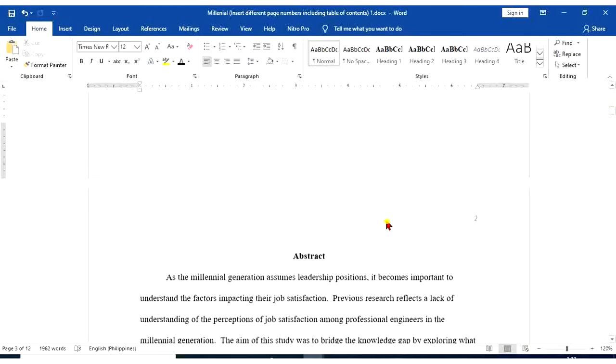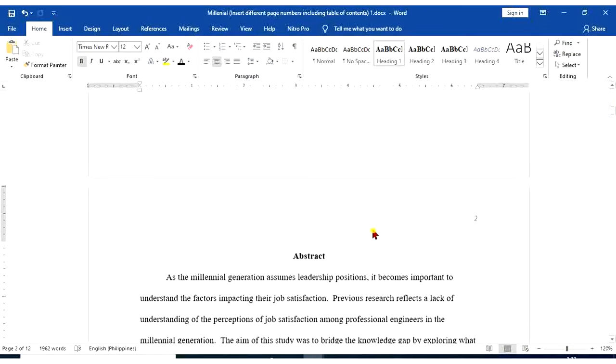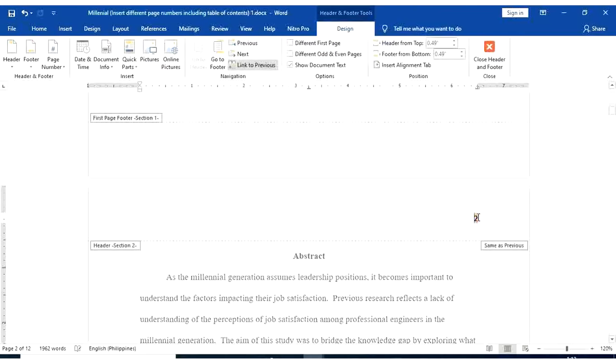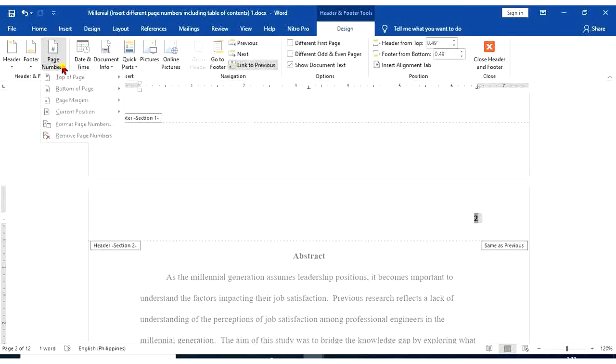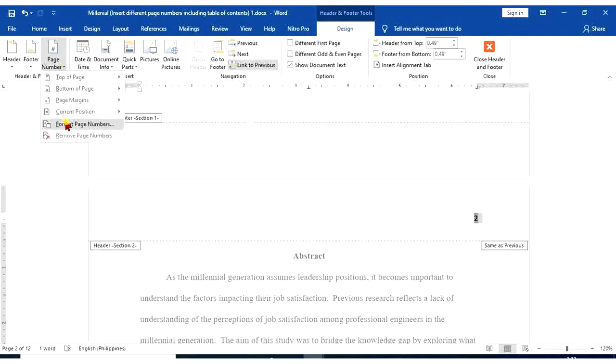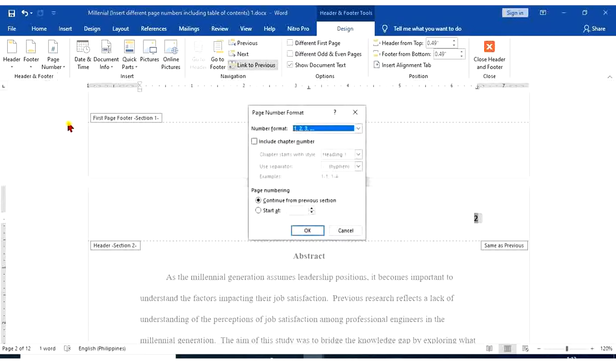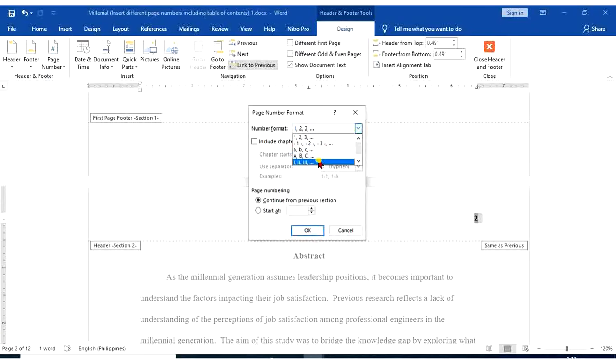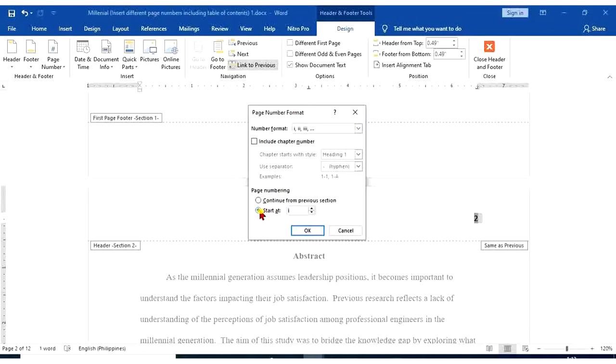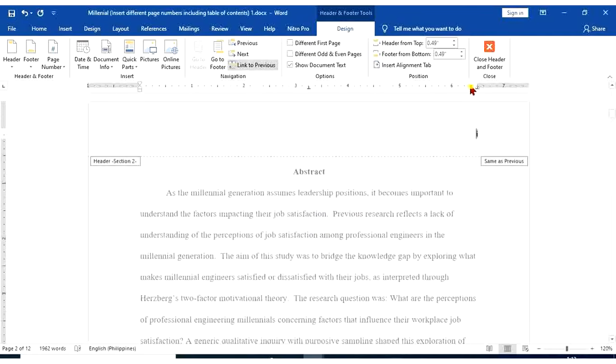Go back to page number 2. Highlight 2. We're going to change it. Page number. Format page numbers. We're going to select I, II, III for our page numbers. Start at I. Okay.